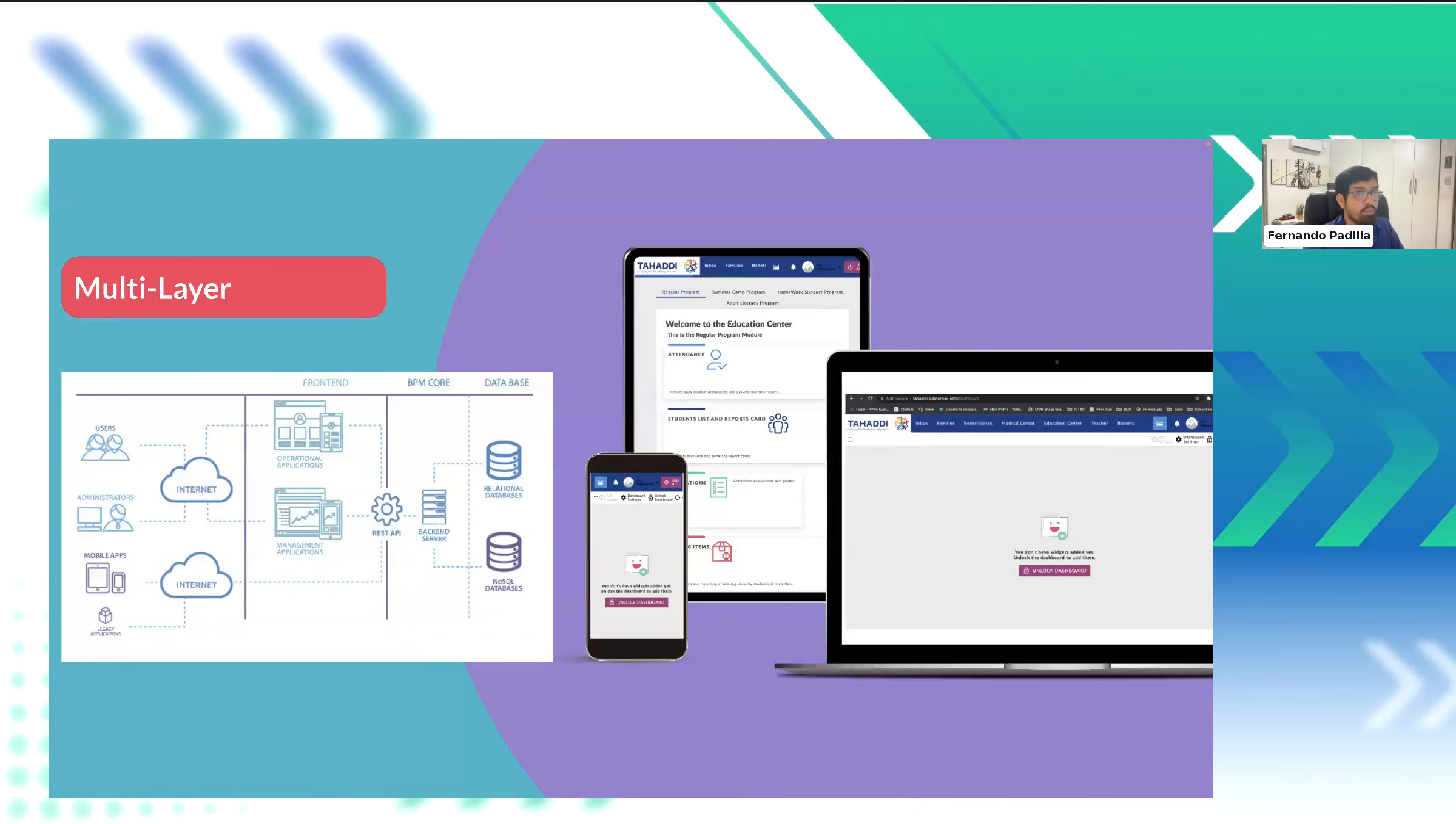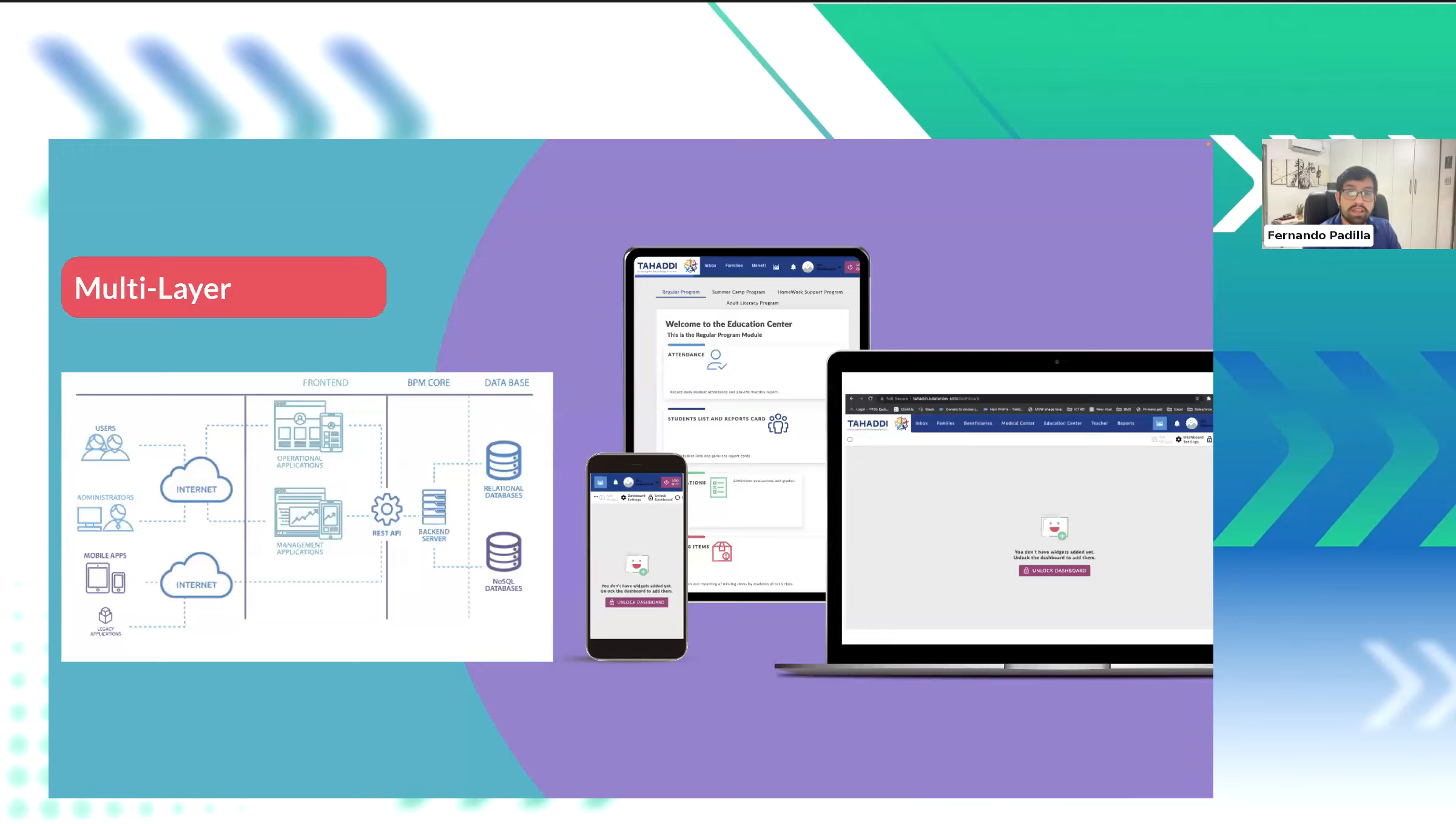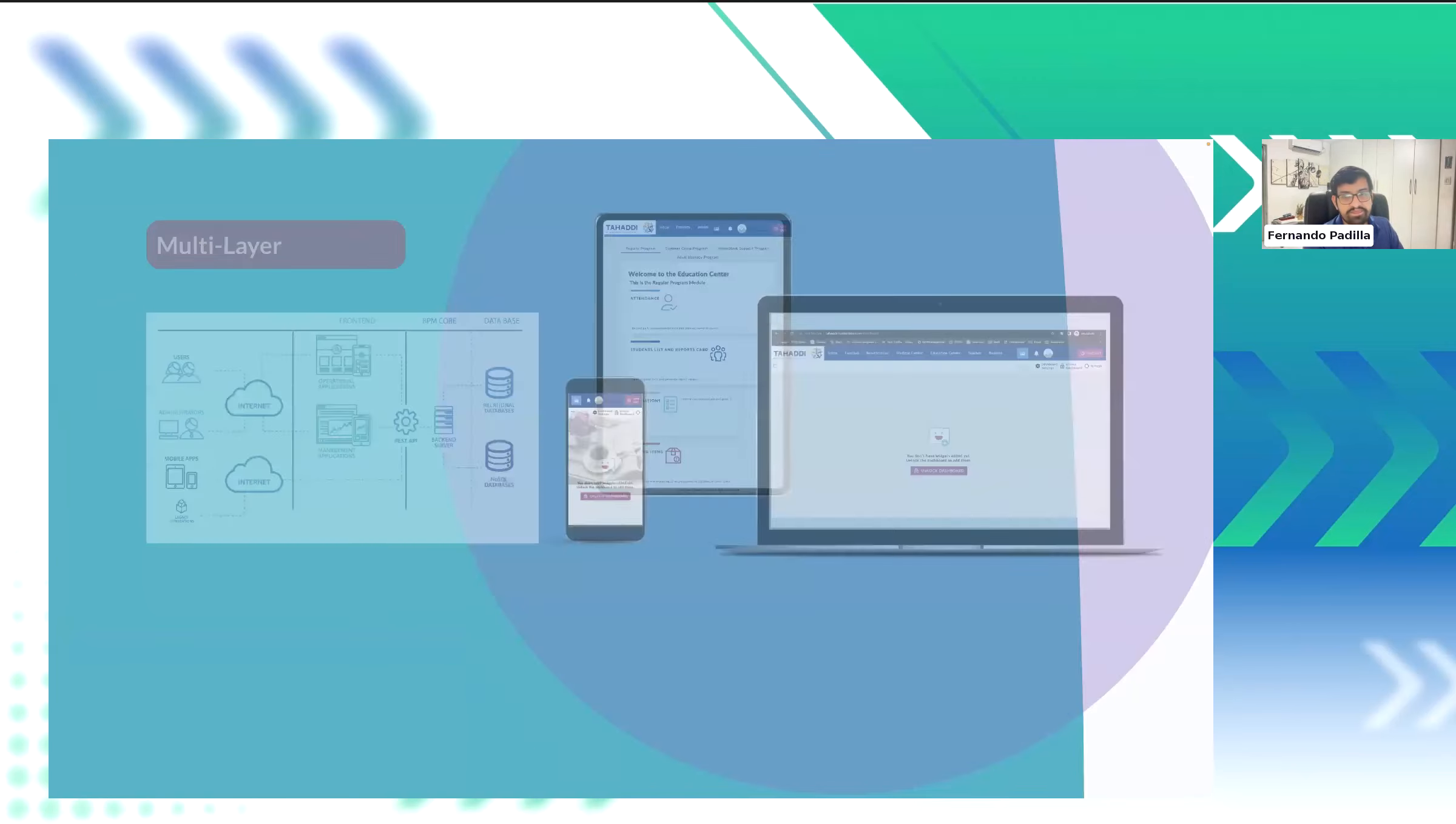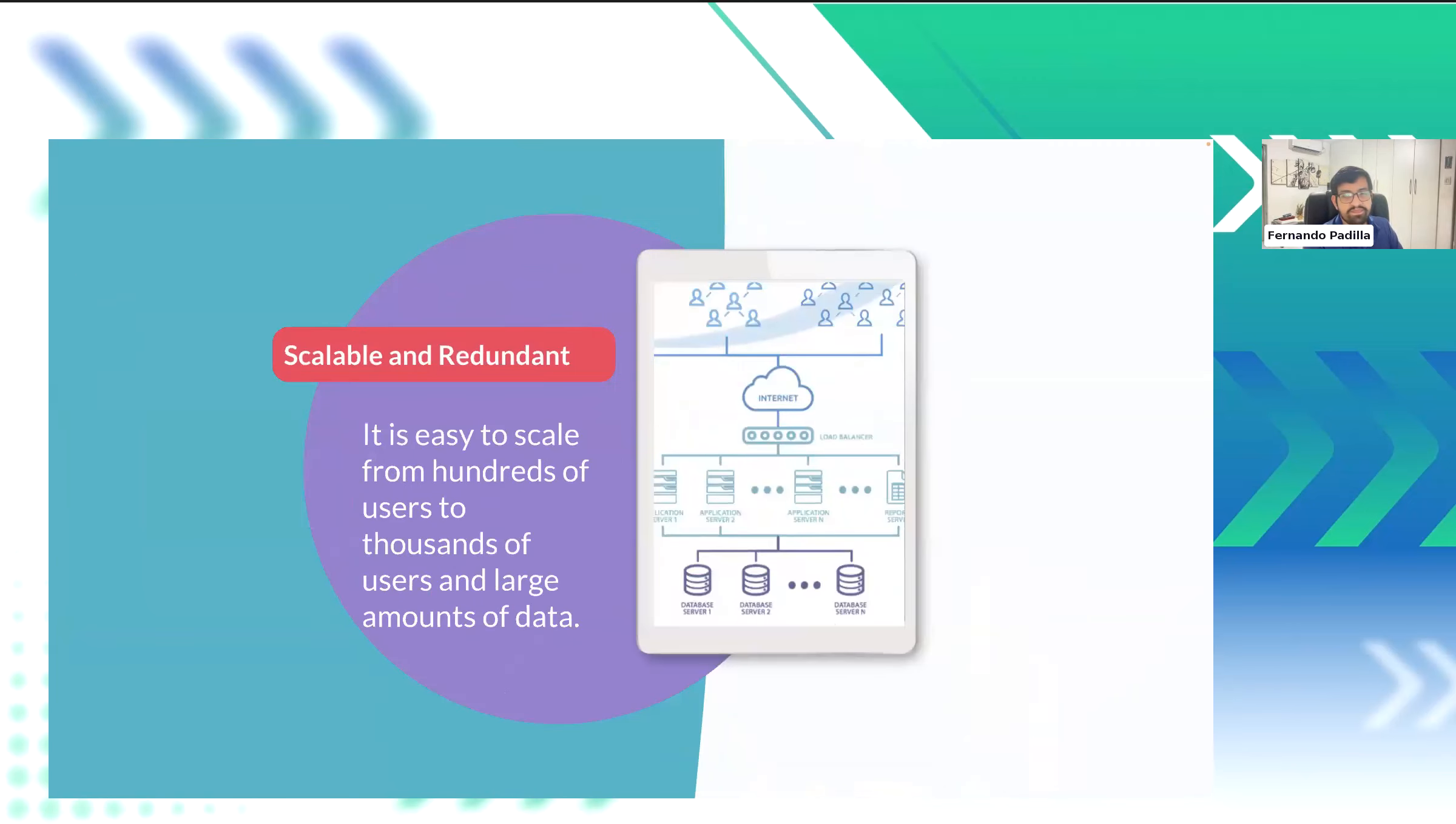Next up, multi-layer. Our system uses a modern architecture that separates the foundation from the front-end and the back-end, using REST API services. Now, this is a bit of a tech term, but don't worry. What this means is that we can easily access all the data between these two layers to provide customized features.